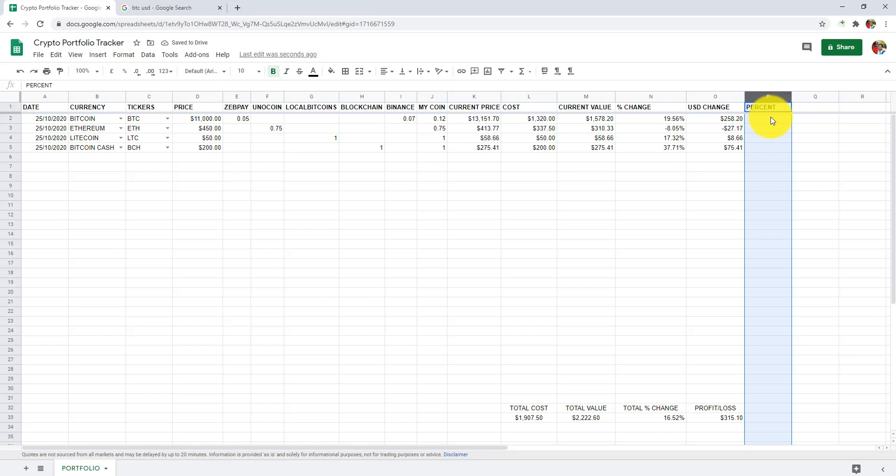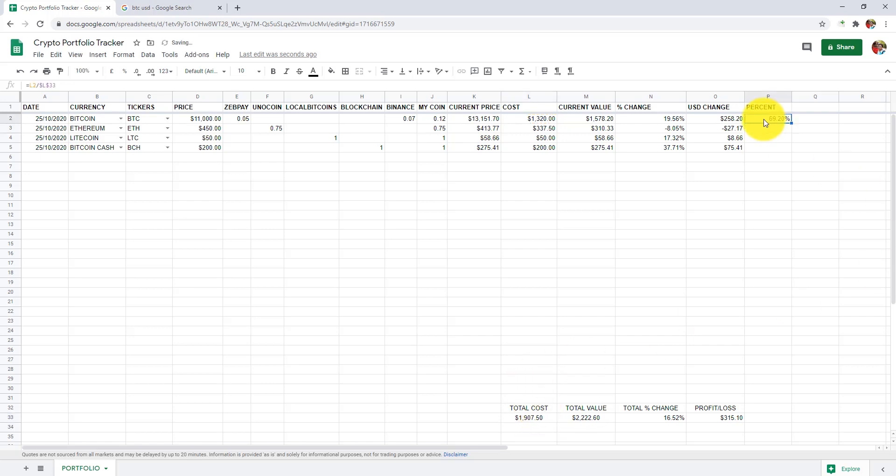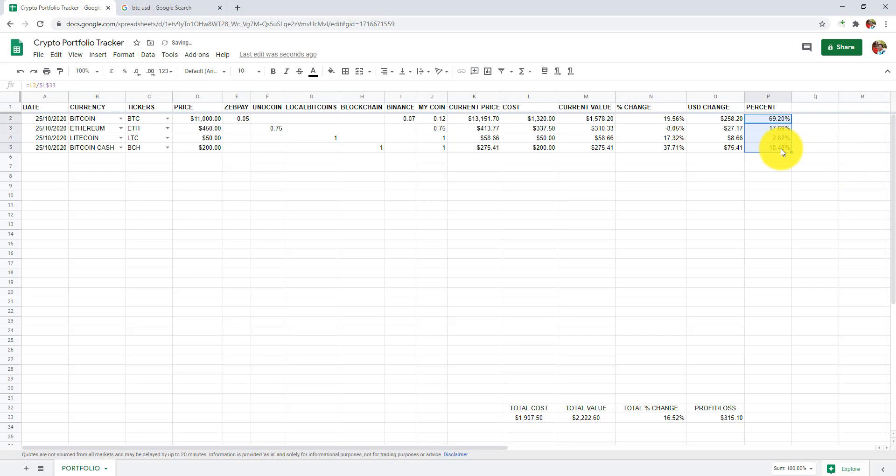In column P, we are going to detect how much percentage we have invested in a particular cryptocurrency. In P2, I will add equals to L2, which is cost, divided by L33, which is total cost. Press F4 to make it absolute cell reference and press enter. If you don't get the percentage, change the range format to percentage. Let's drag it down.